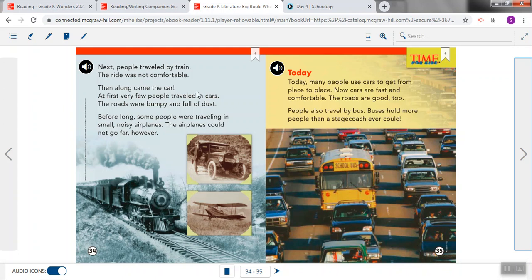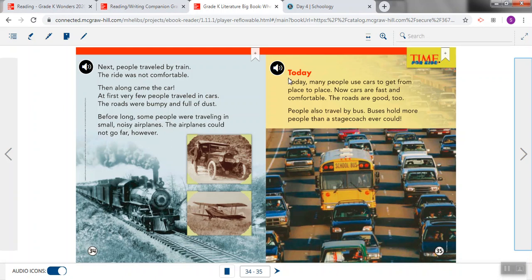Now when we look at the next page, we see a new heading in red. Headings will always look different than the words and sentences in the rest of the story. So you can tell when you look at a heading that you know a new section is about to start. So we see our red font again, and this heading says, Today. That heading is telling us now, instead of reading about how people traveled a long time ago, we're going to read about how people travel today.